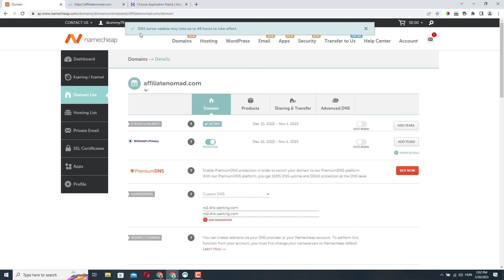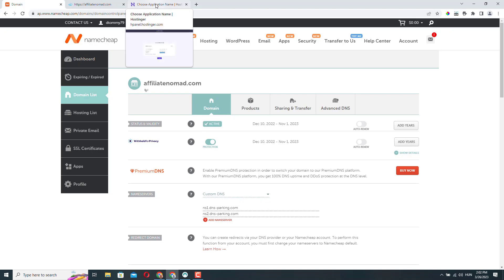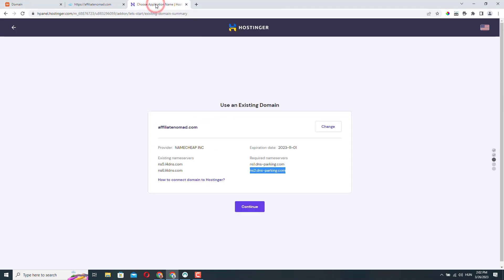You can see that the warning here says that DNS servers update may take up to 48 hours. Because in my experience, it takes a lot less, probably it should be okay within 10, 15 minutes, but let's wait and see. So here we are actually done. We don't really need to do anything else here.